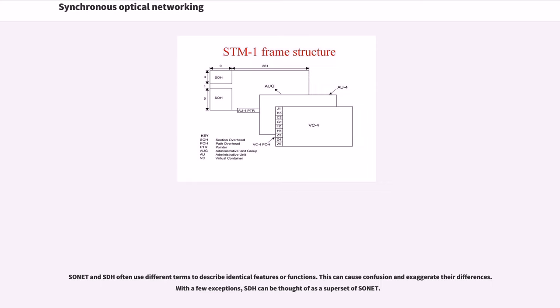SONET and SDH often use different terms to describe identical features or functions. This can cause confusion and exaggerate their differences. With a few exceptions, SDH can be thought of as a superset of SONET.